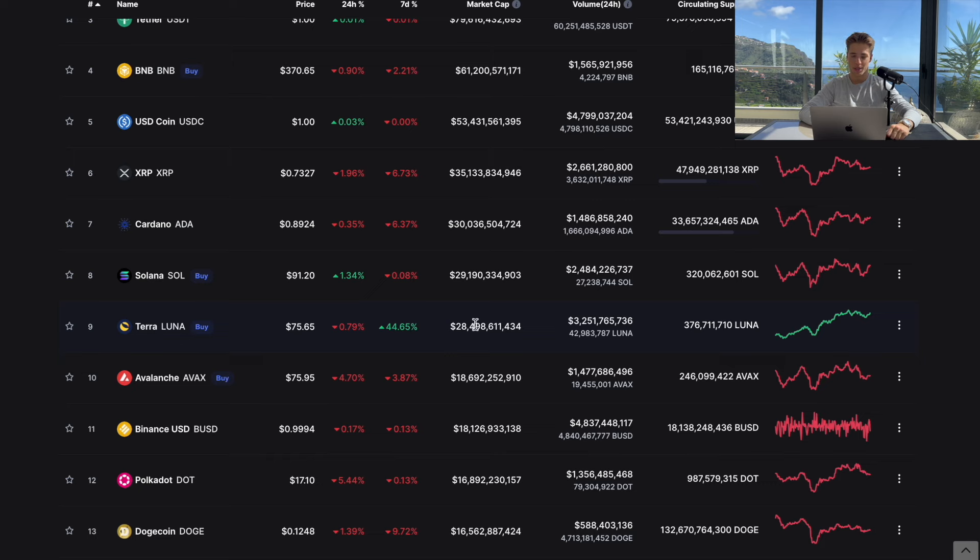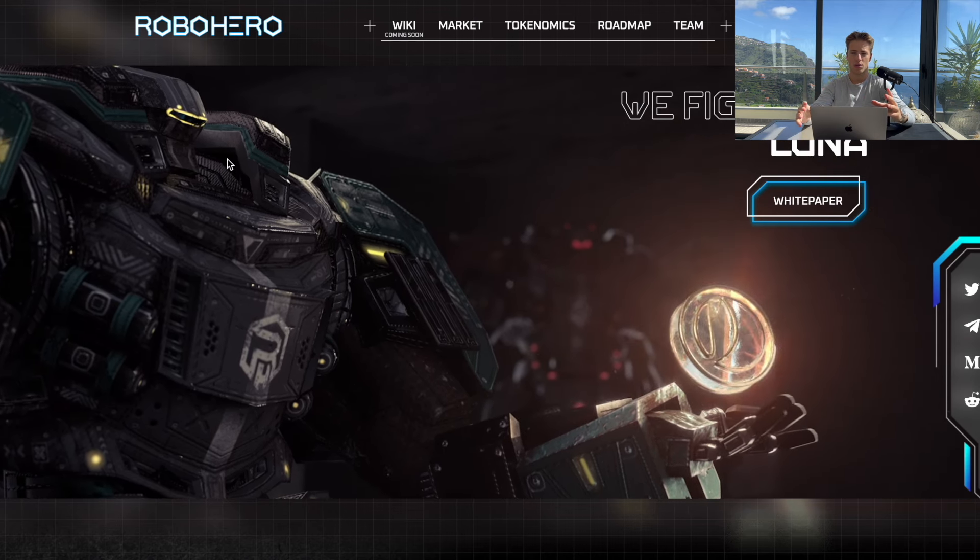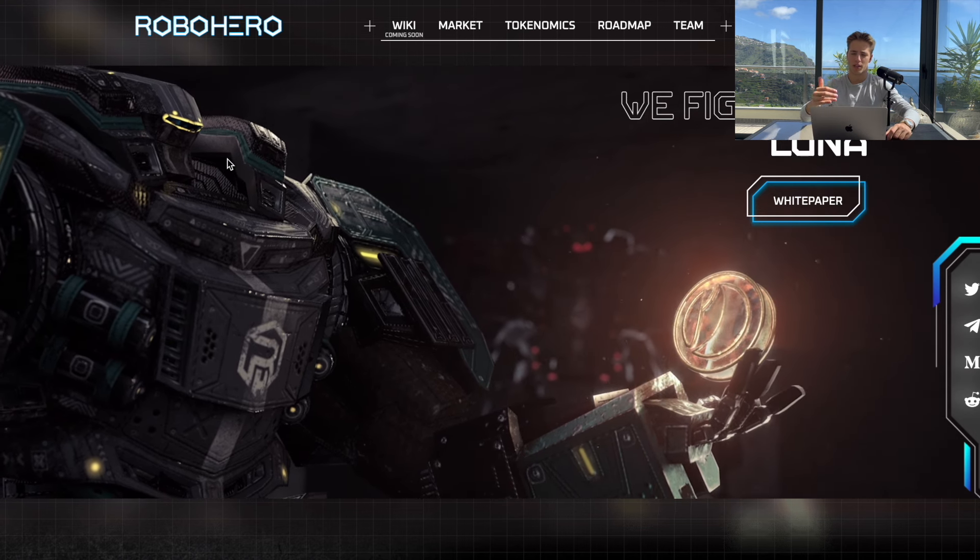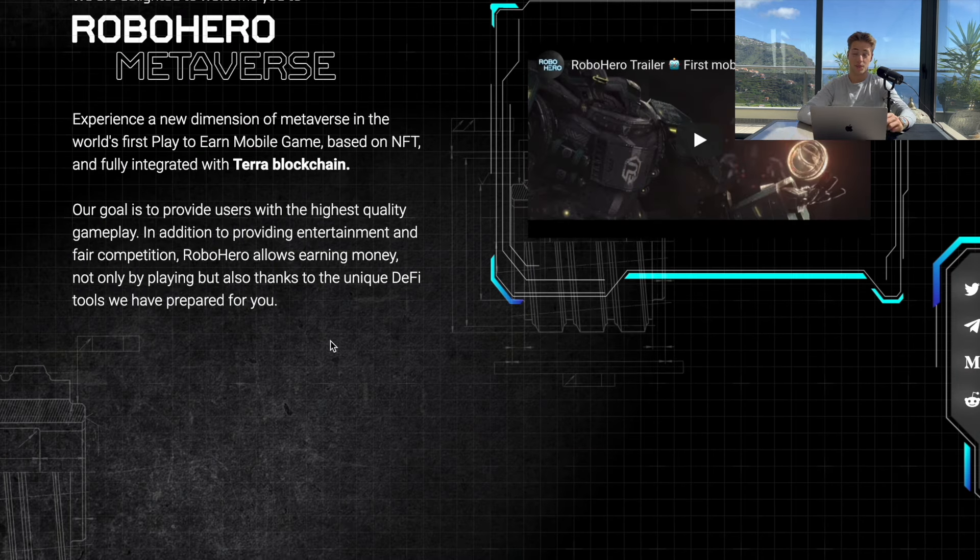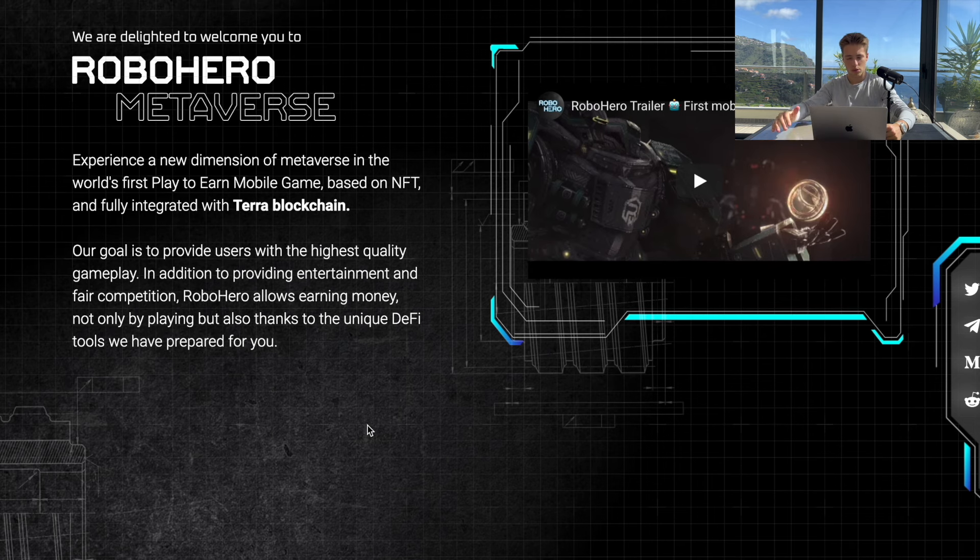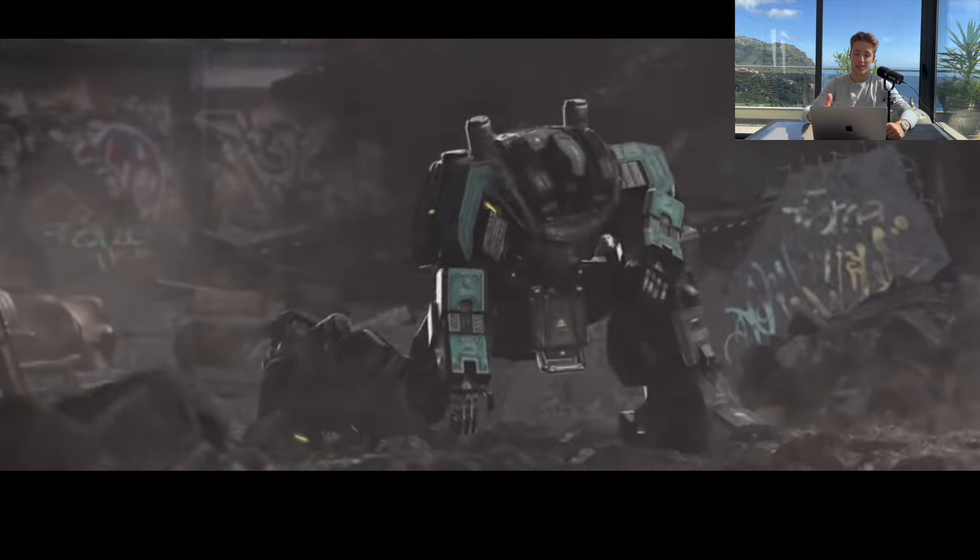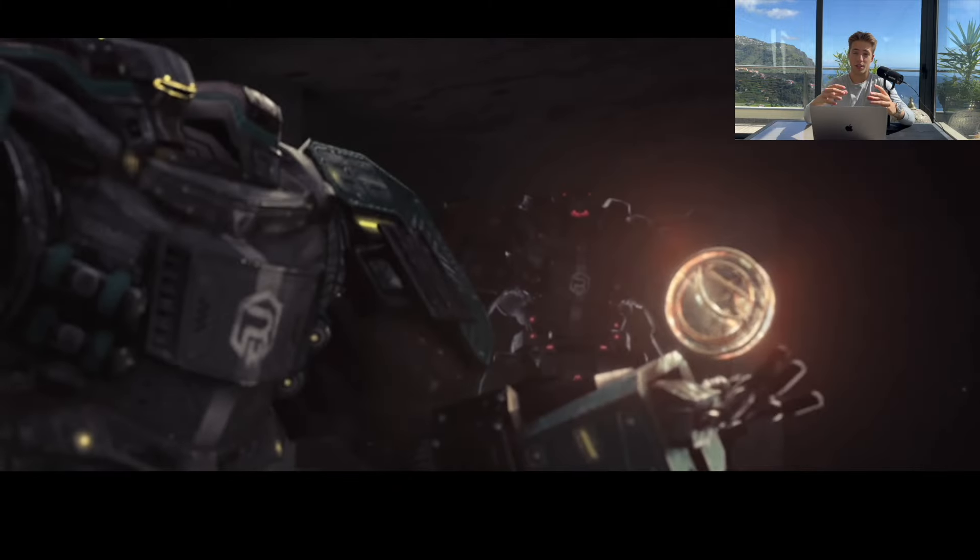First things first, what is actually Robo Hero? This is a mobile game based on NFTs, so this game is play-to-earn. Also from what they say, they provide some unique DeFi tools. It looks like these robots are going to be your NFTs and you're going to be playing with these NFTs.